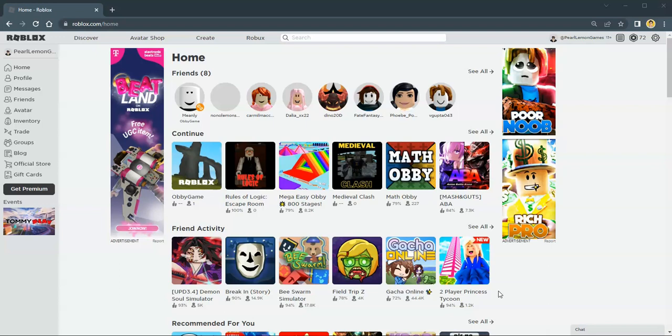First of all, you need to sign in to your account. So go to the Roblox website and sign in to your account.